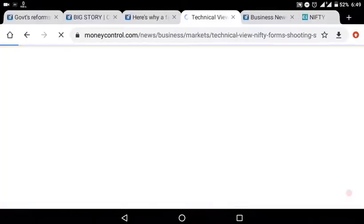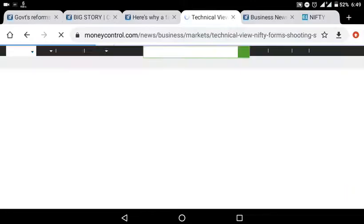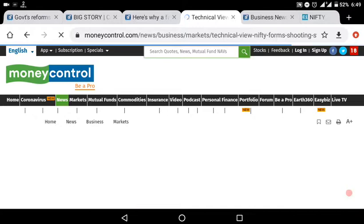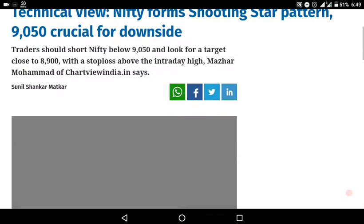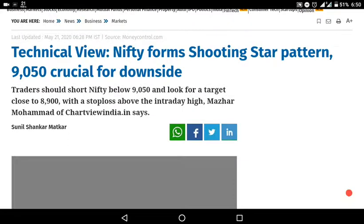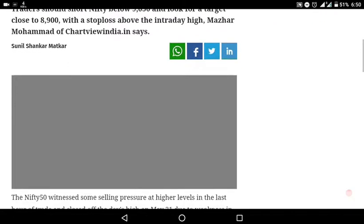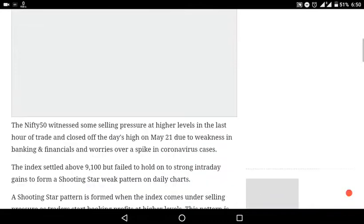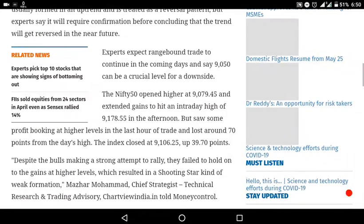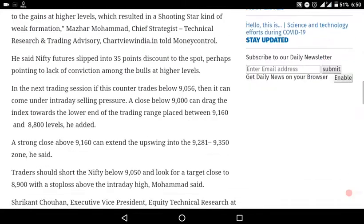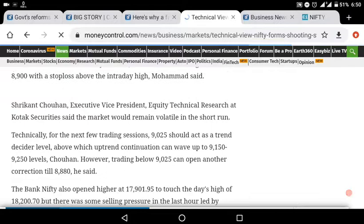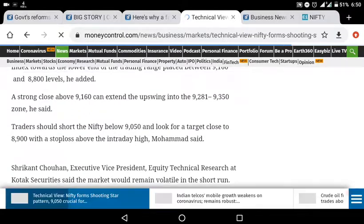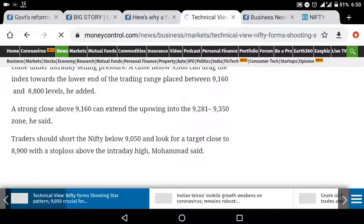Let's take the technical views. I will show you how to do this. This is the 9050. The 9050 is crucial. When the 9050 breaks, it will be 8900. The 9050 is a touch. The resistance point will be 8900. If you have the 9050, you will need the selling pressure.